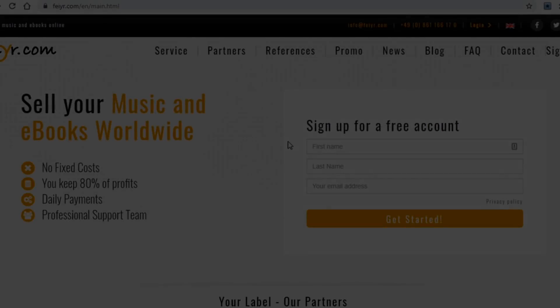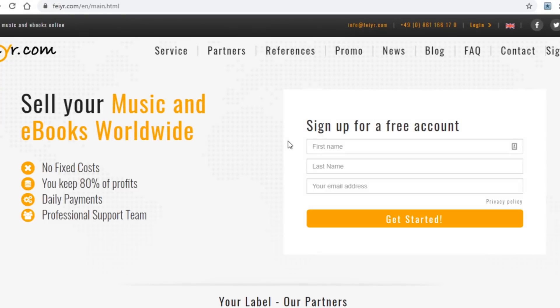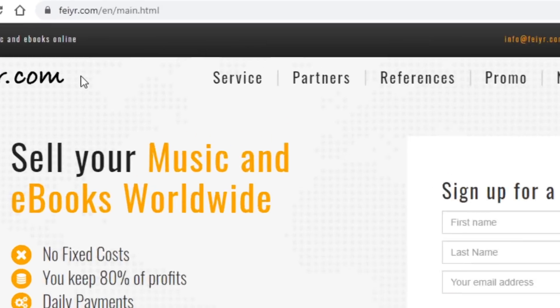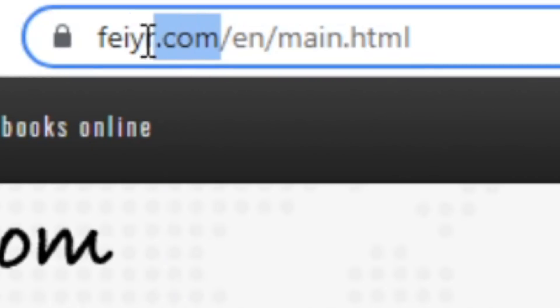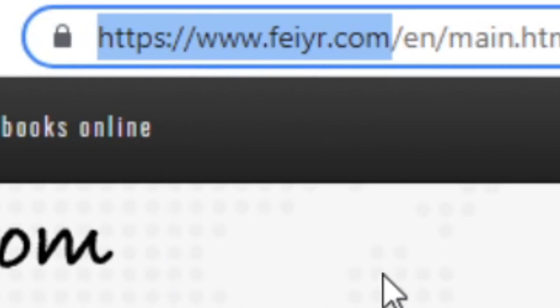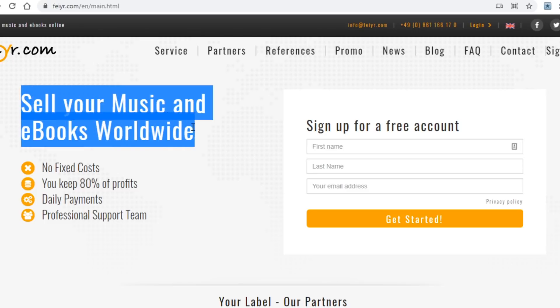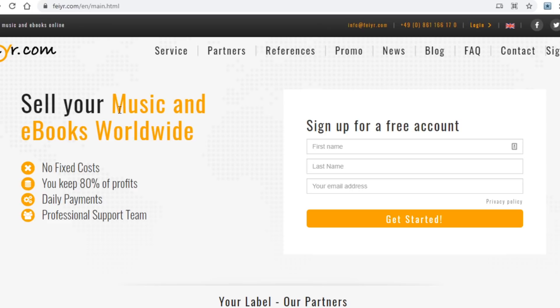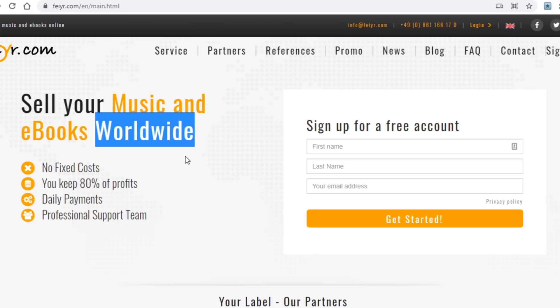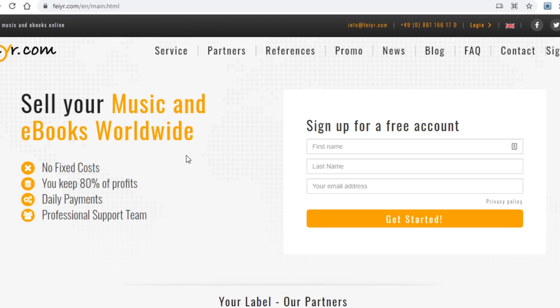Alright guys, so the main platform we will be using today among a few others as well is called fayur.com. What this website is and how it works you can see right over here on their homepage: sell your music and ebooks worldwide. This allows you to sell music and ebooks to make money online, and it does work worldwide which is a very good feature.